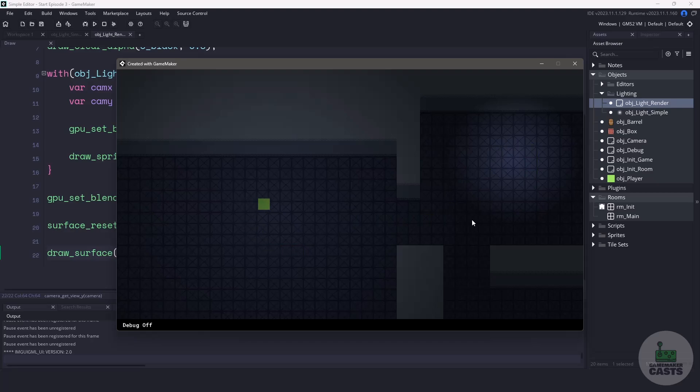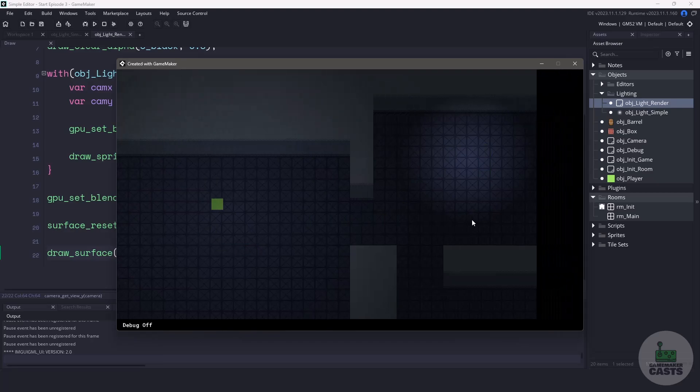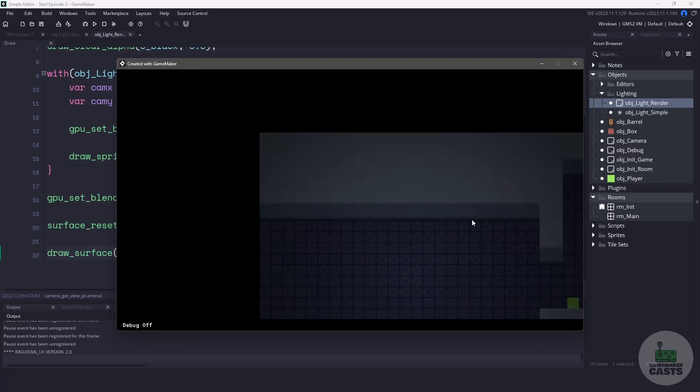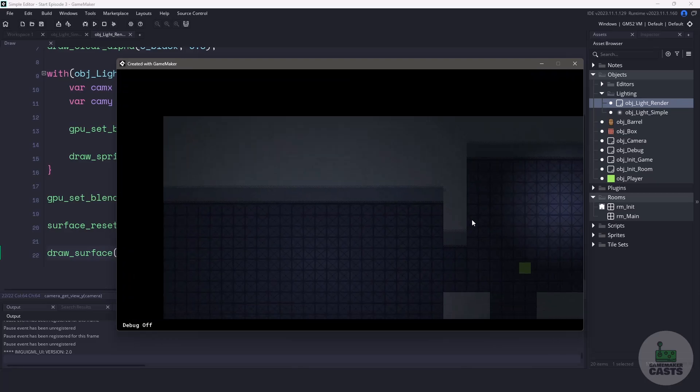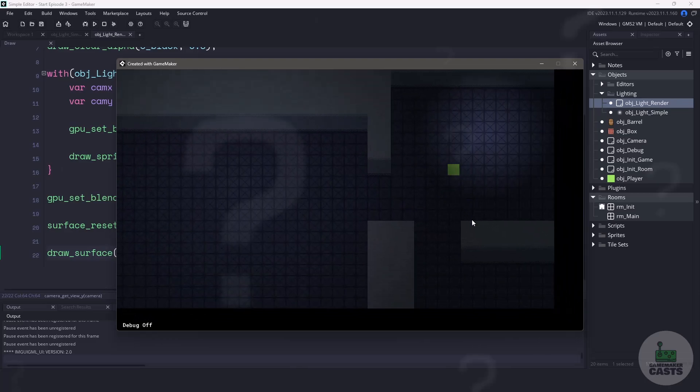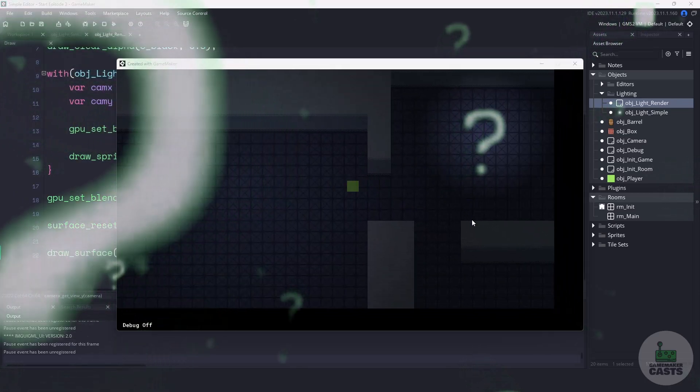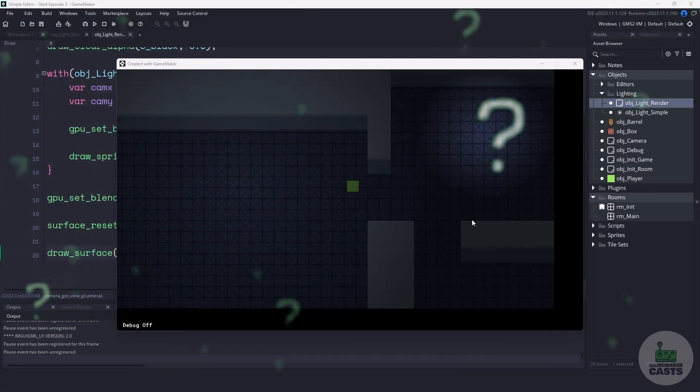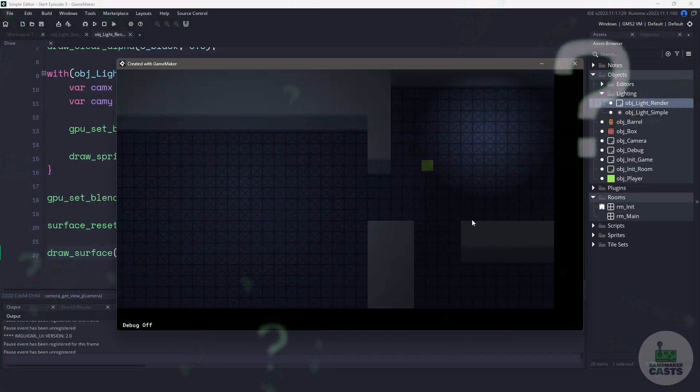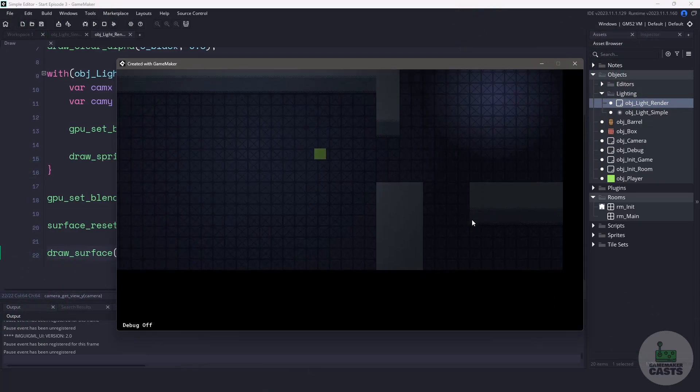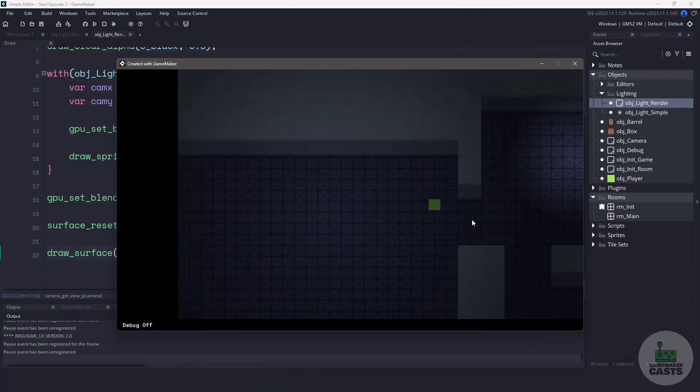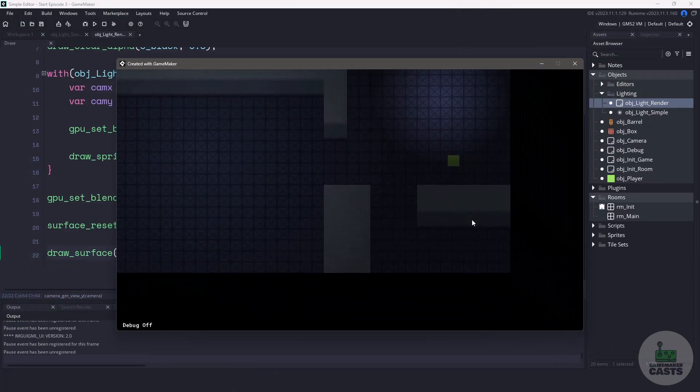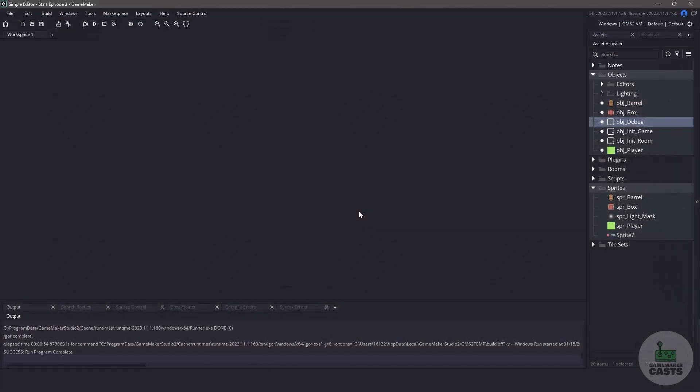Now this system I've already done before on the channel, and you can find a more descriptive version of it in the description below. But the question that I get asked all the time is, how do I make the lighting system work with my camera or a viewport? So we're going to answer that in this video, and once again, you can find links to the previous videos for the Level Editor and also the source code in the description below.